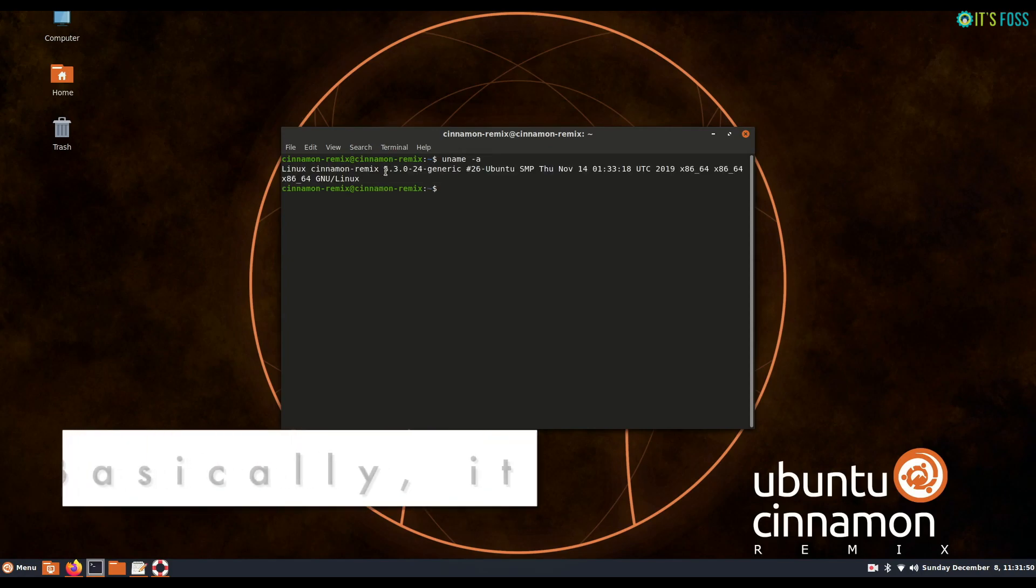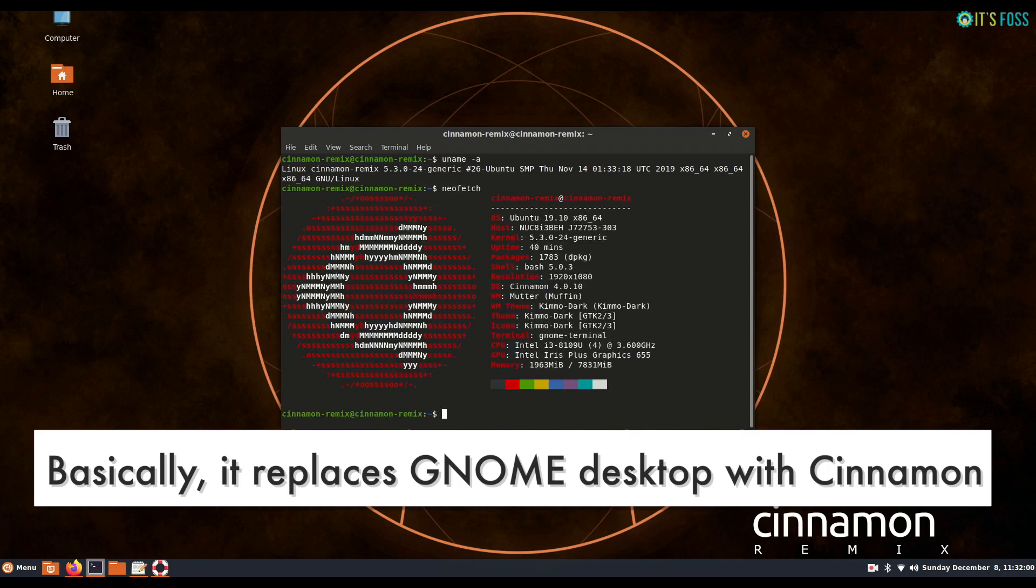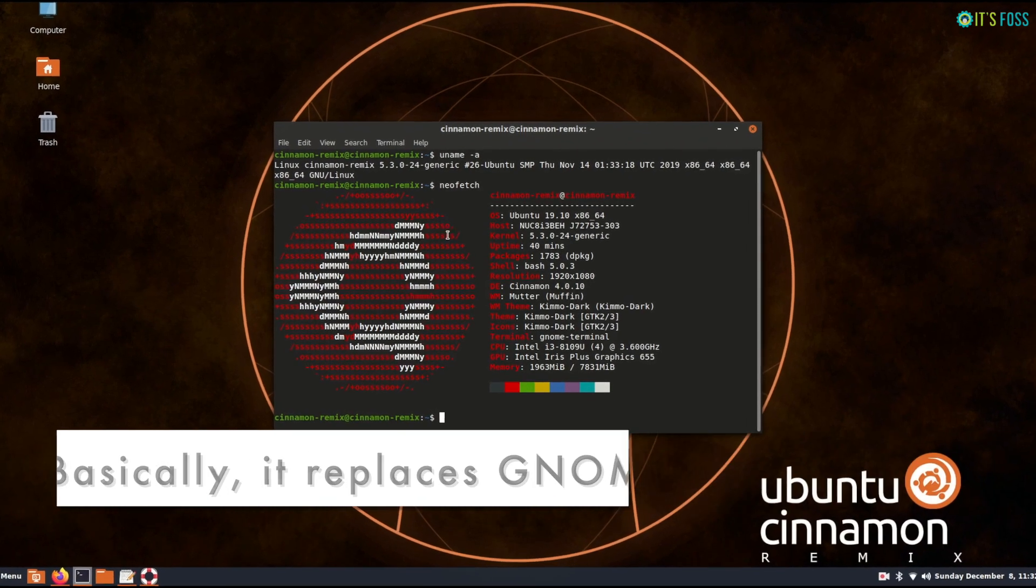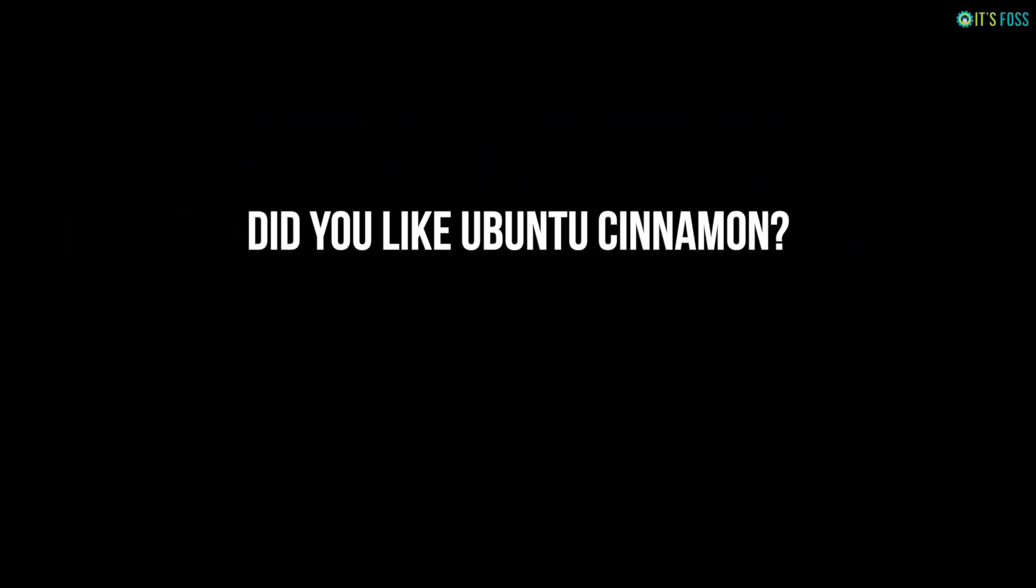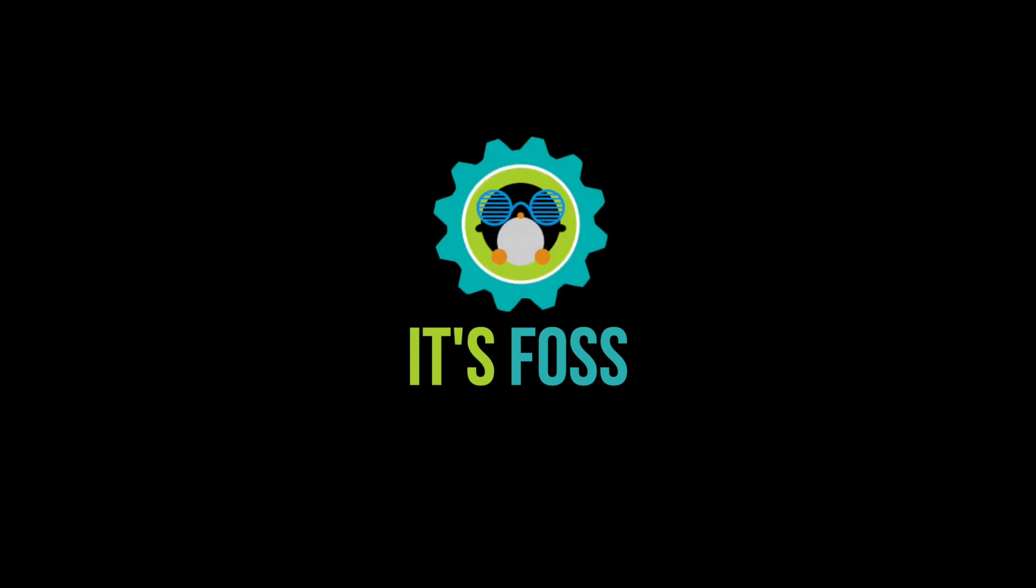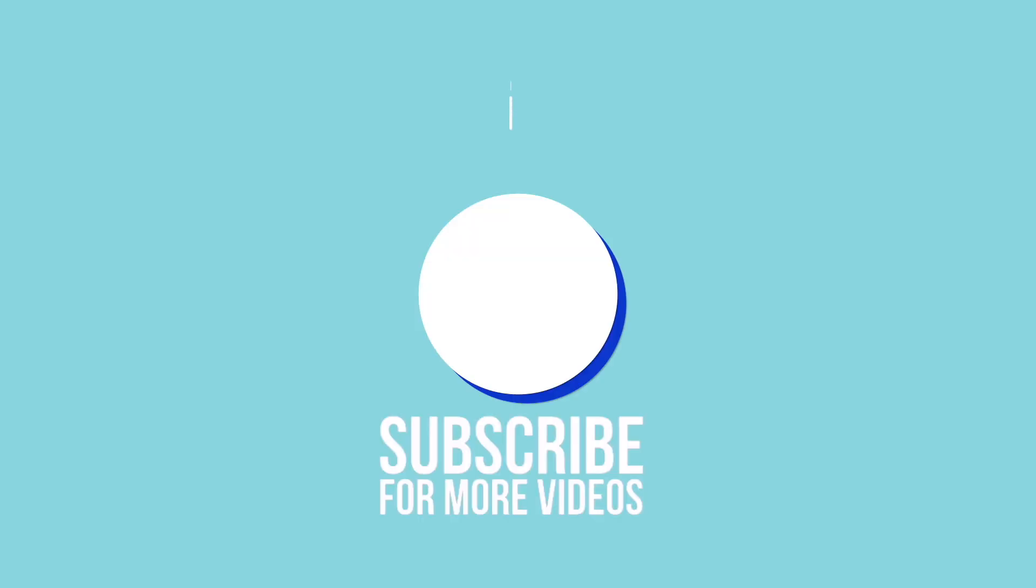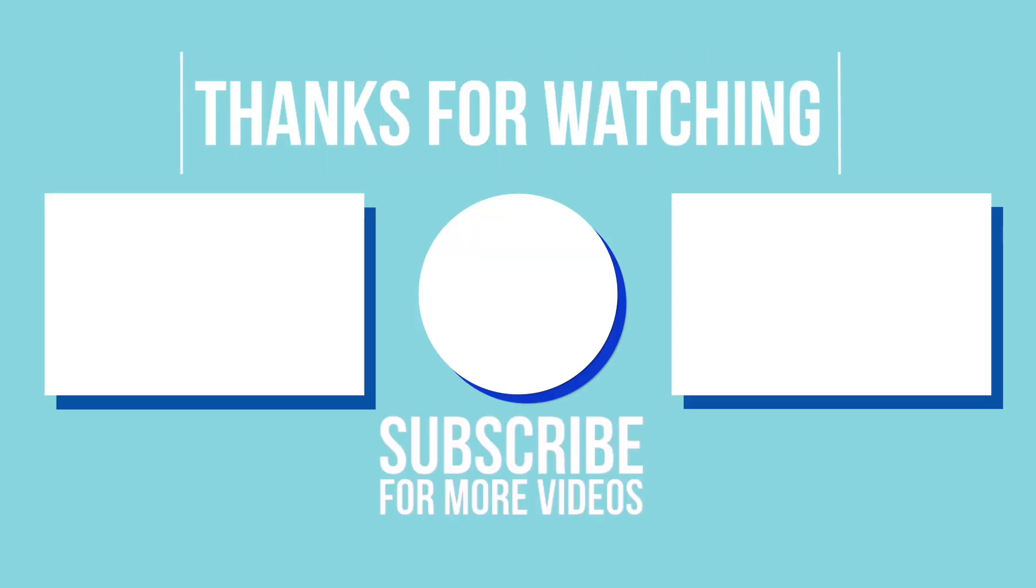So basically it replaces the GNOME desktop from Ubuntu and replaces with Cinnamon. Do you like what Ubuntu Cinnamon is trying to do? Comment yes or no and don't forget to like and subscribe for more Linux videos. Bye for now.